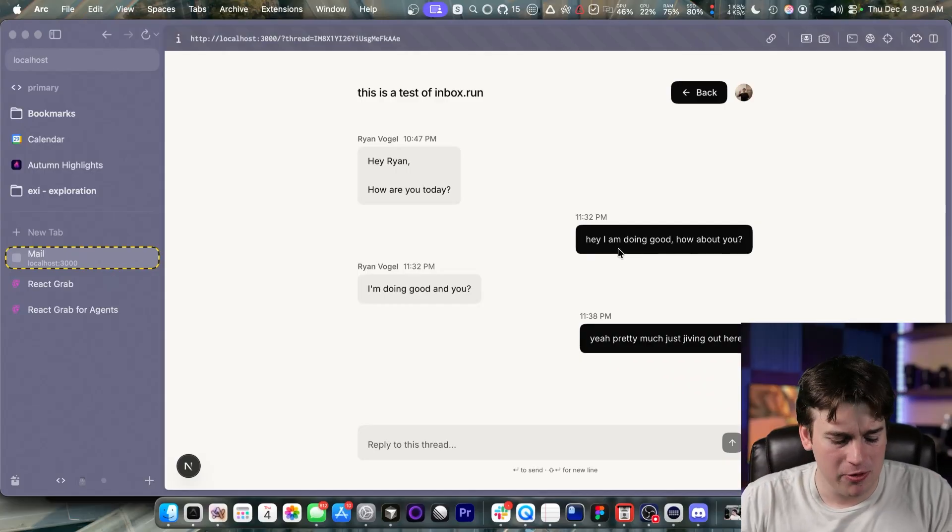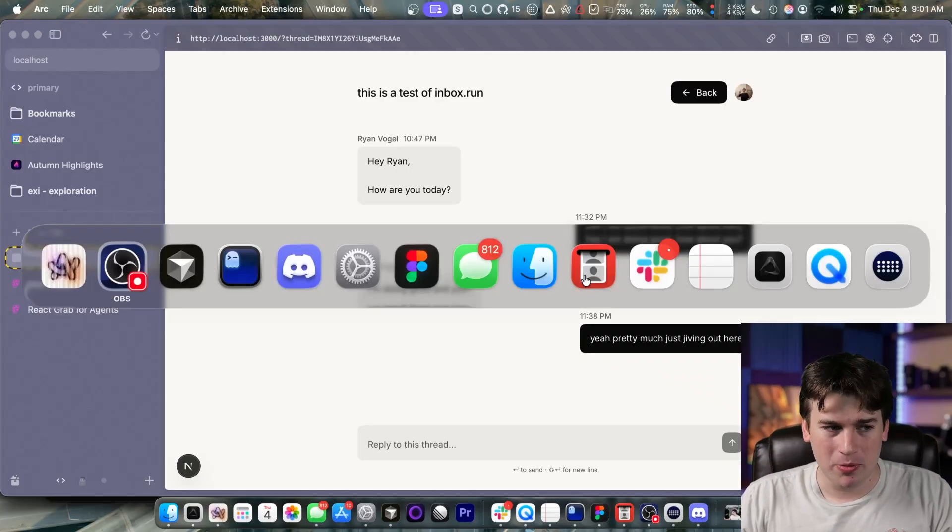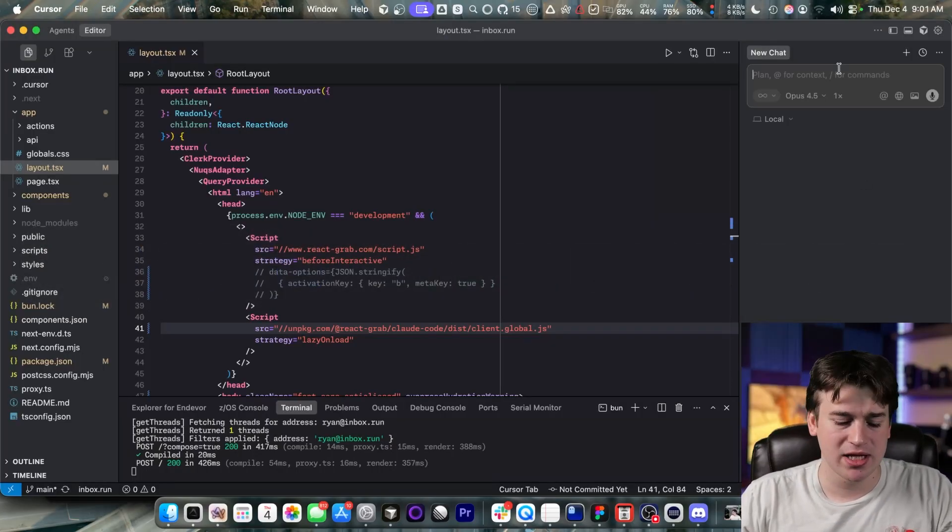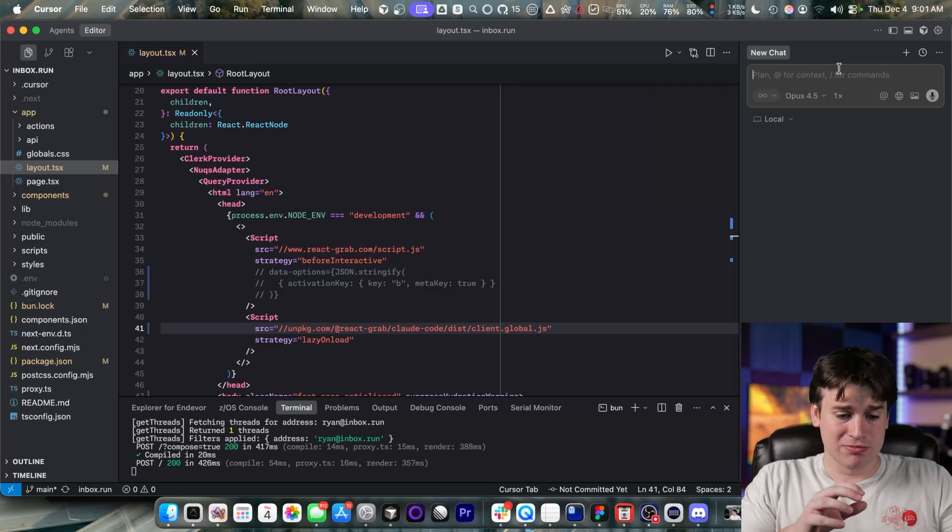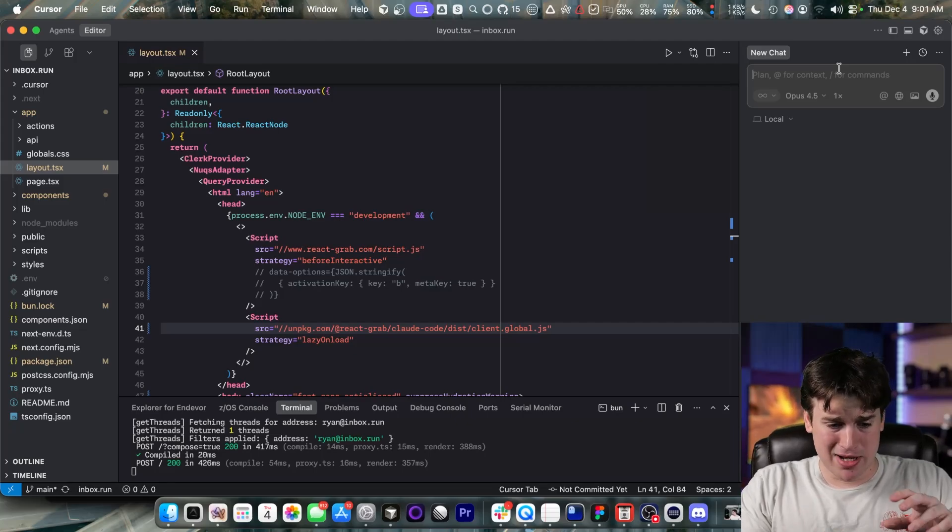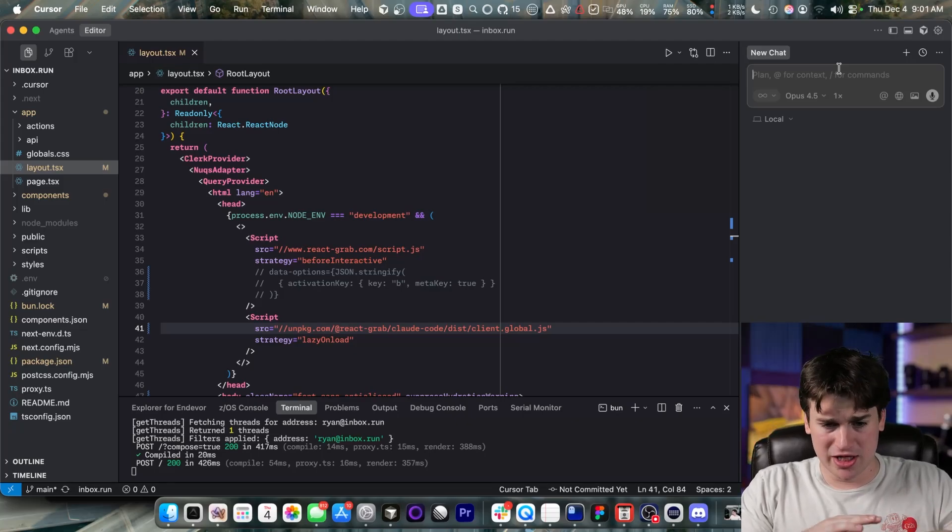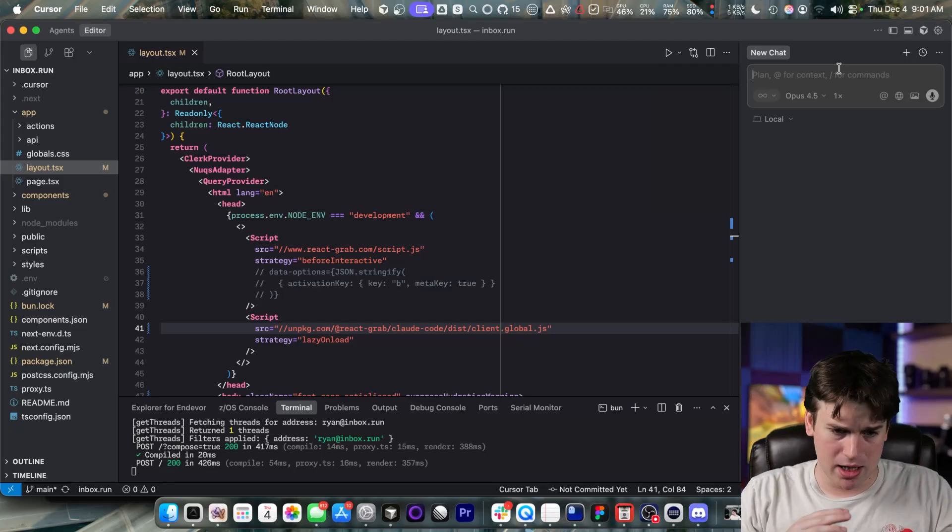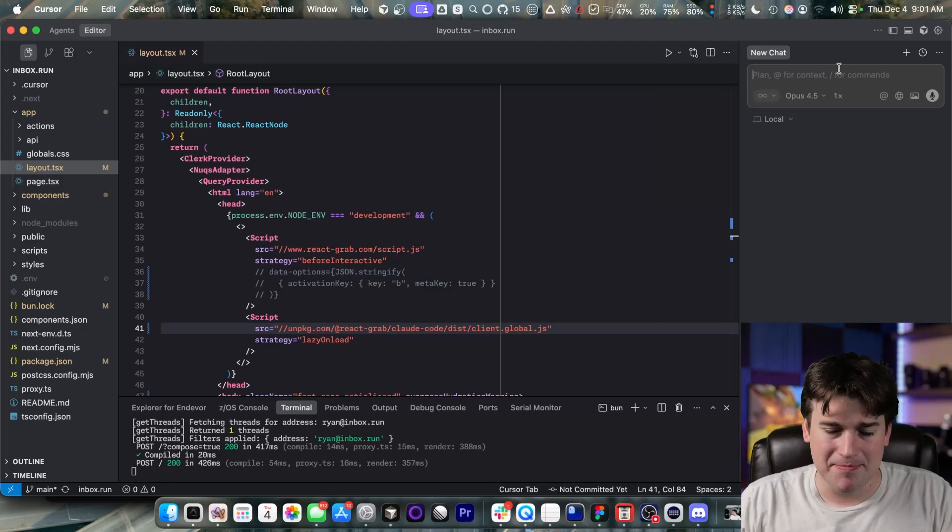We need to make it slim, minimal. So normally, I would just tab on over to Cursor and be like, please make the message bubbles thinner, remove padding on top or bottom or yada, yada, yada.